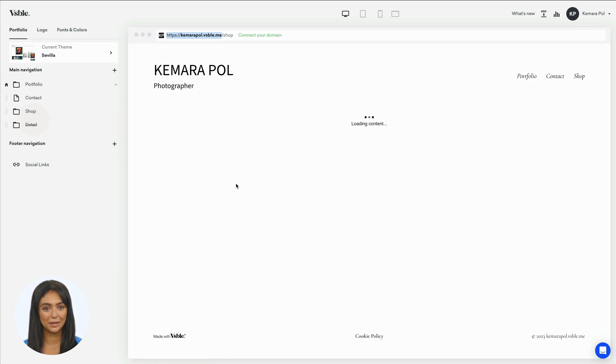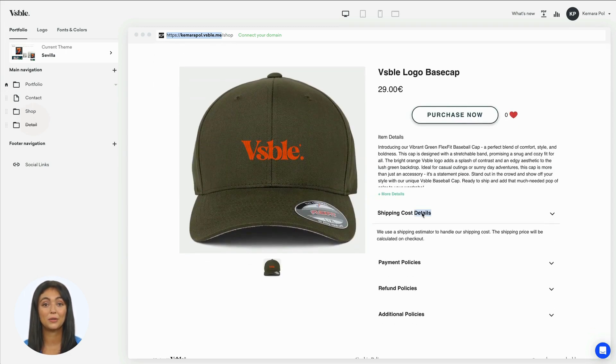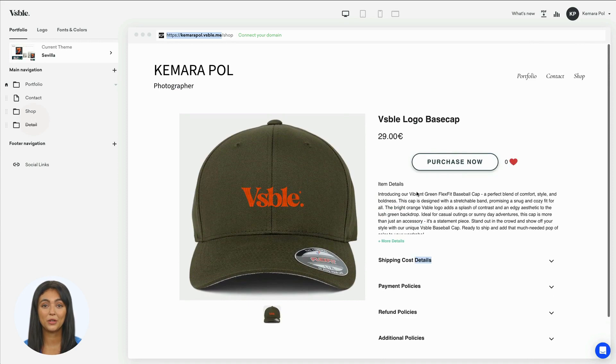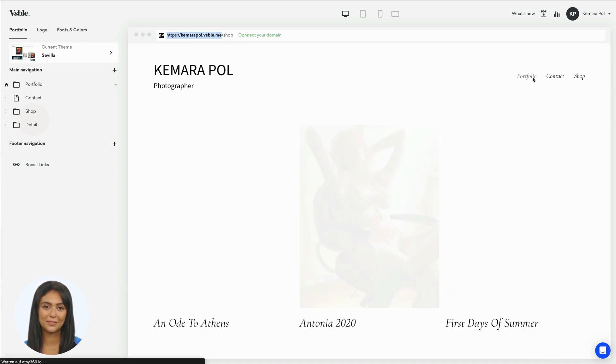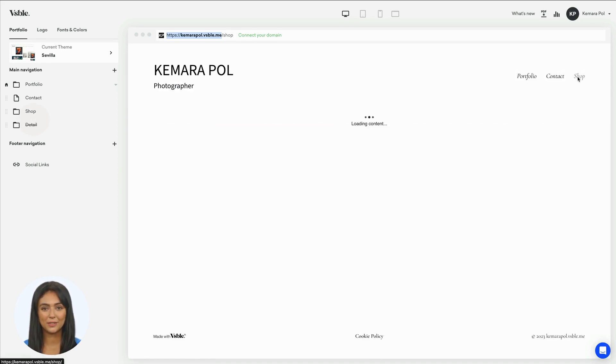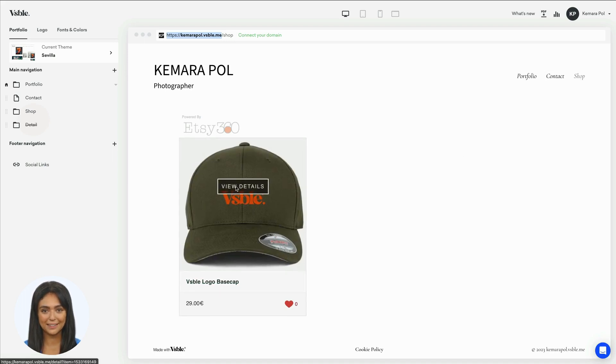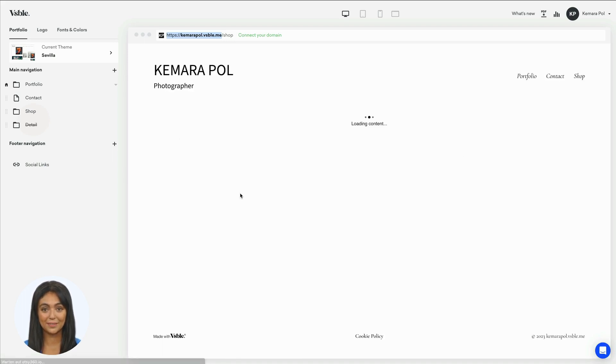This demo has been made with one product, but your shop can have multiple products which all will be synced to your Visible website. Of course, the shop is also responsive and will show up perfectly on all devices. Thank you for watching.